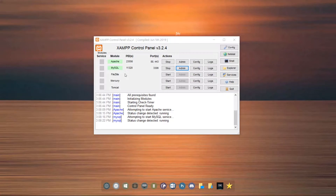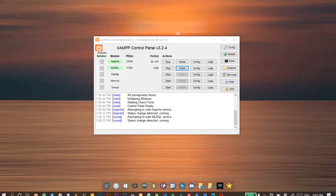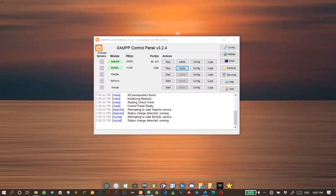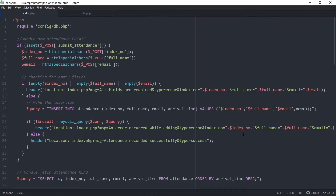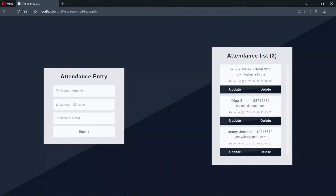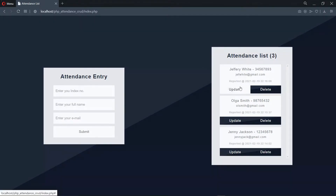To get started, we have to ensure that the Apache and MySQL servers are still running and then we head to the code editor. In the browser, this is the current output of our code. For the update, we'll be using the update button that we have attached to each record.